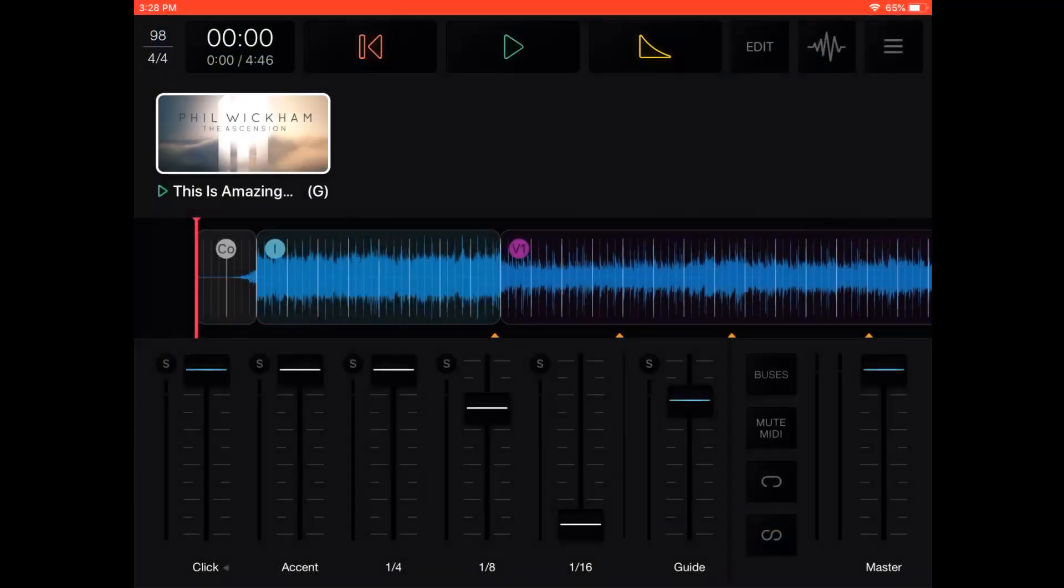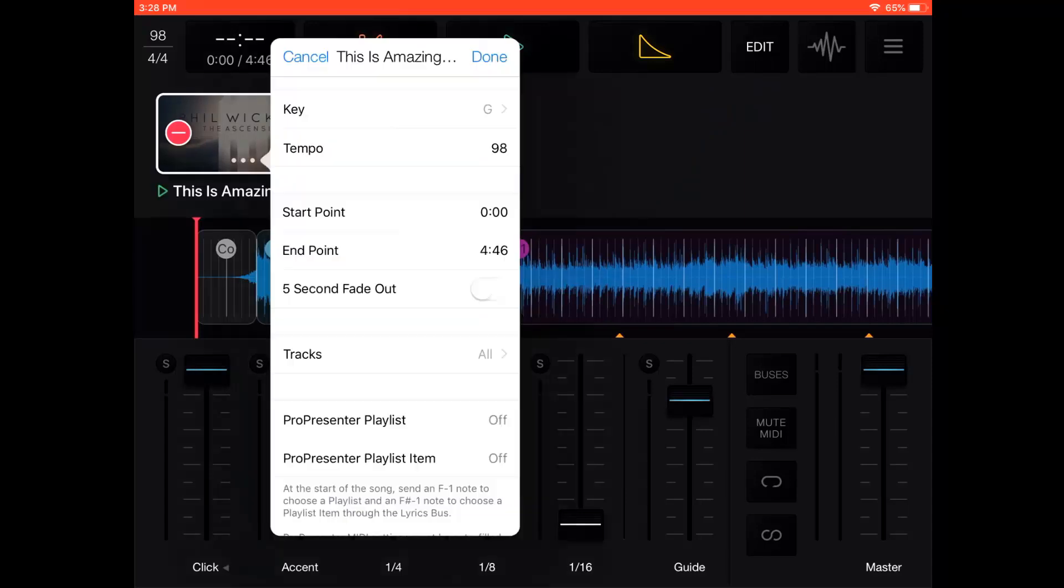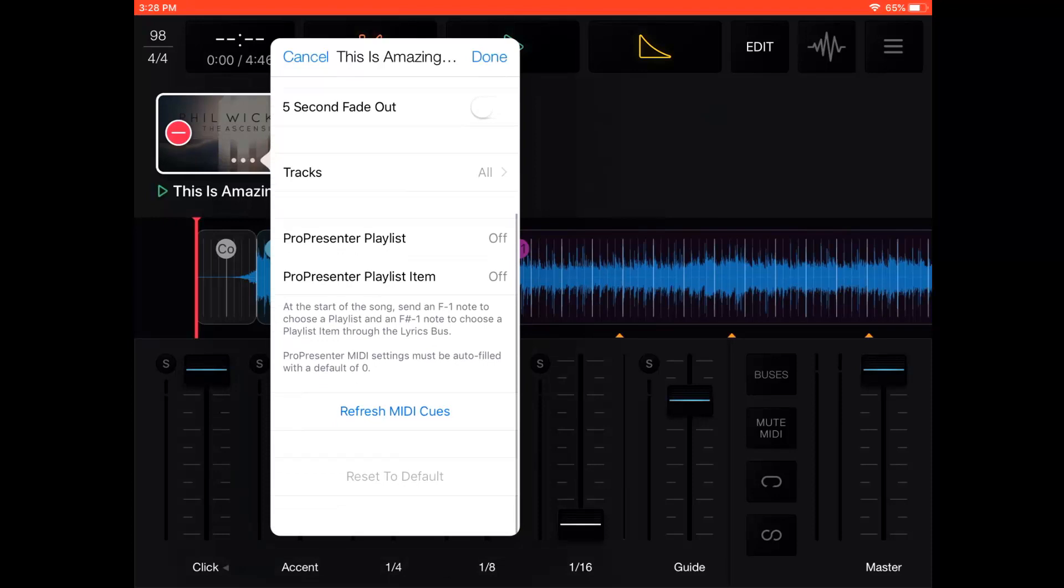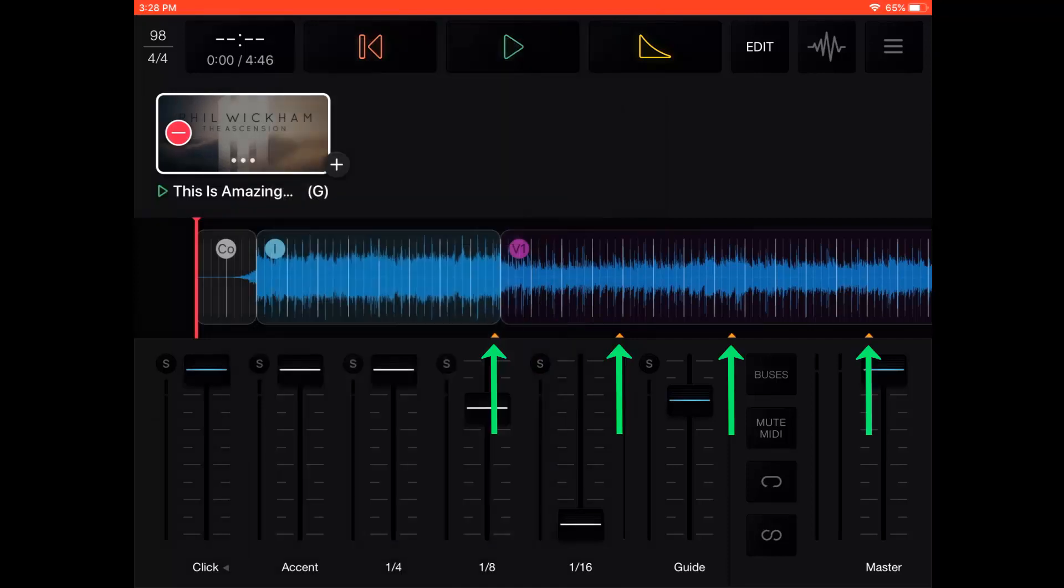Now you can go back to the Playback app and tap Edit. Then tap on the three dots on the song, and at the bottom of the pop-up window, select Refresh MIDI Cues. All of the cues you just entered online should show up on your song in Playback. Tap Edit again to exit out of edit mode.